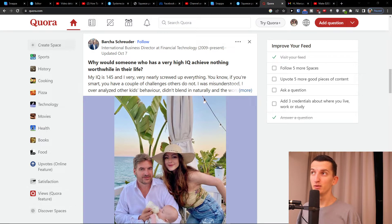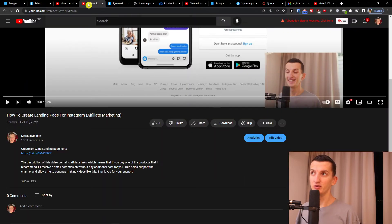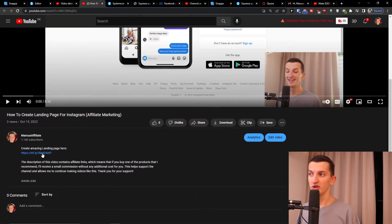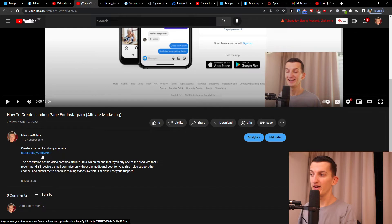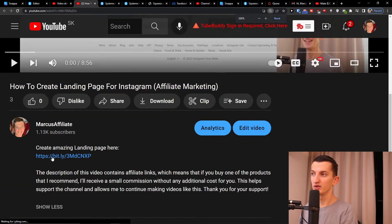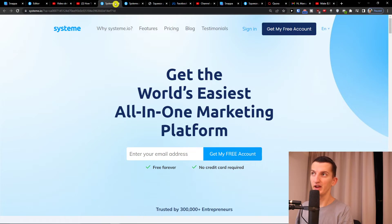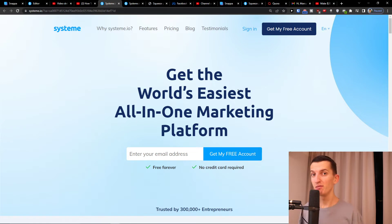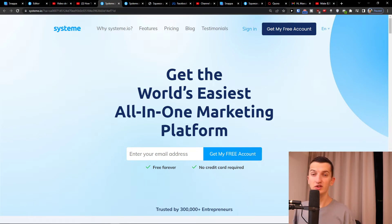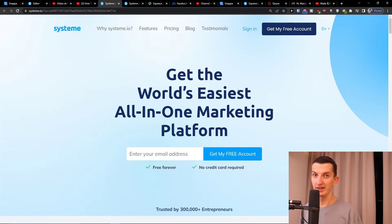The first thing you want to do is scroll down below under this video to the description and you're going to find a link — something like 'create amazing landing page here'. You're going to click on that and get right here to System.io. System.io is an amazing tool that is going to help you build your own landing page completely for free.